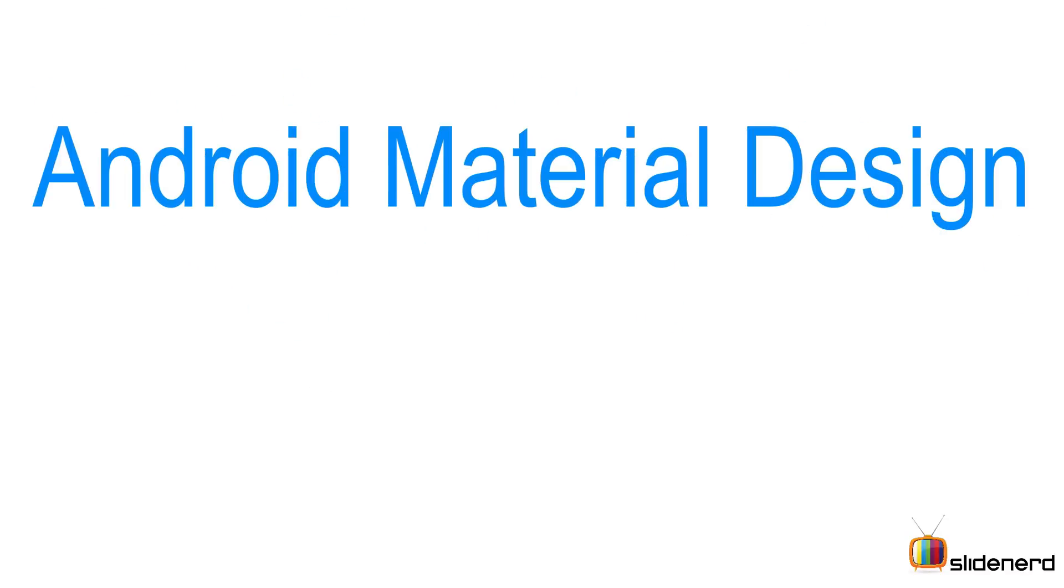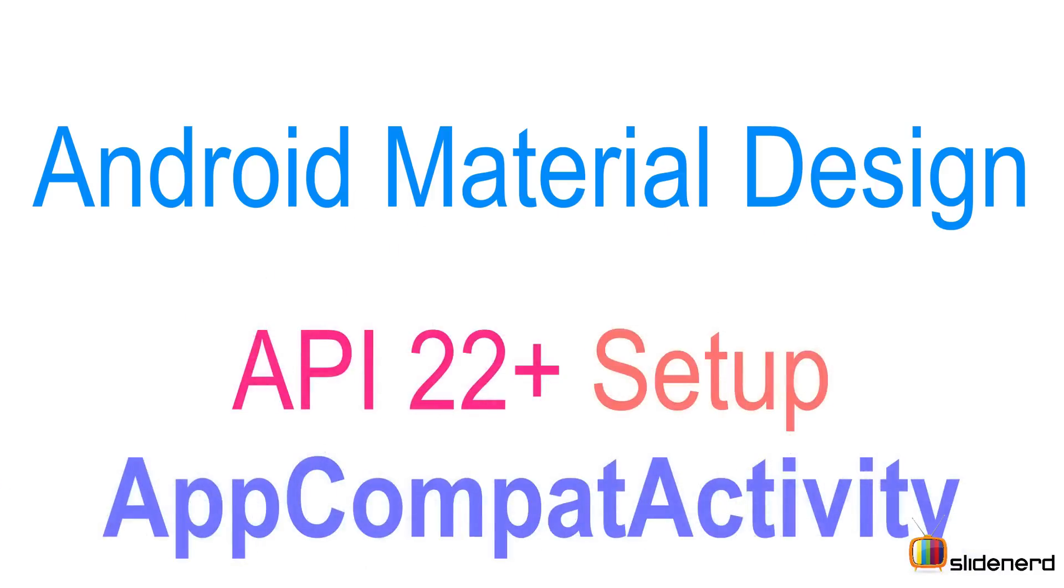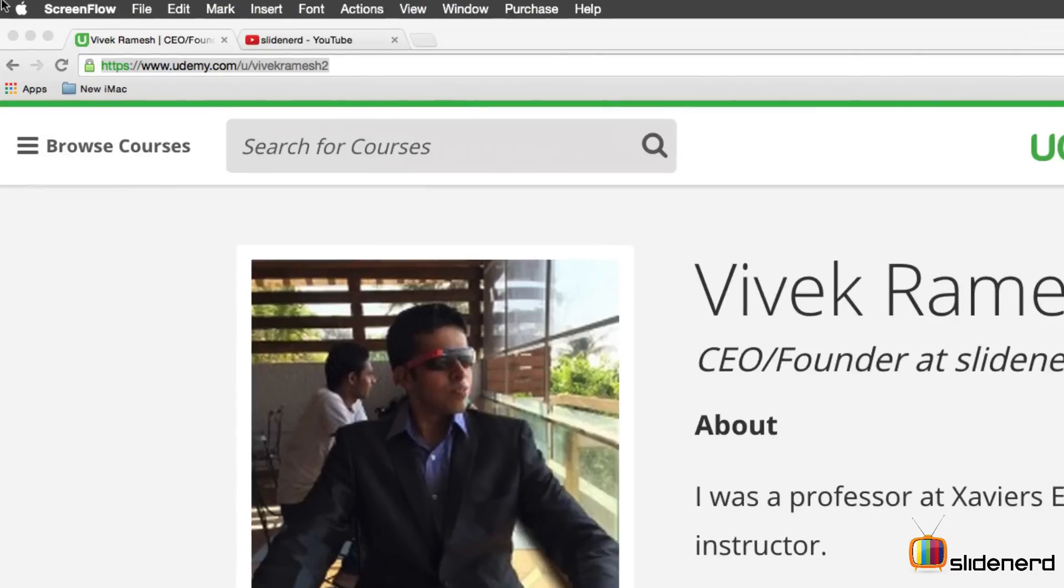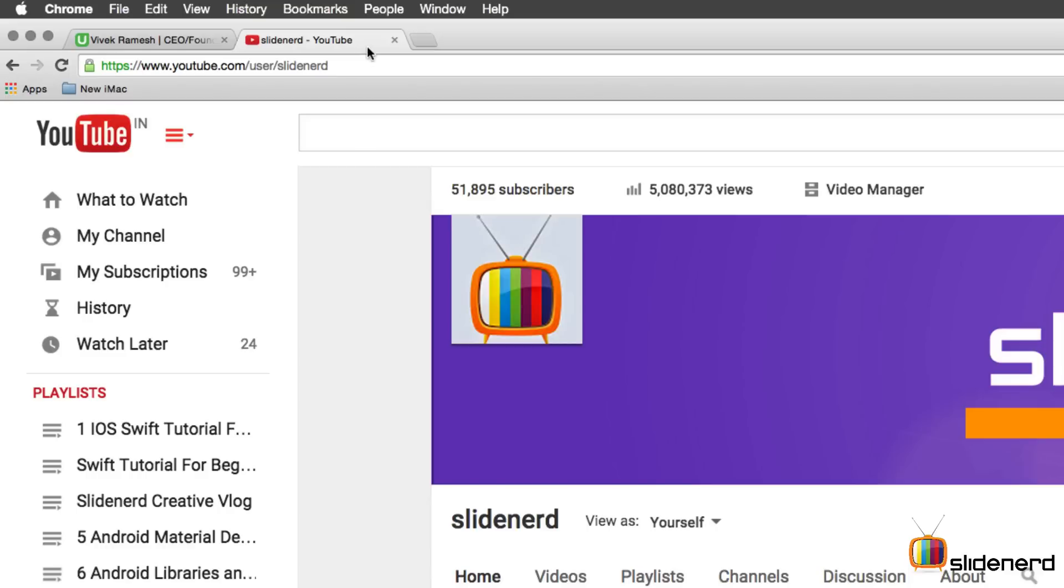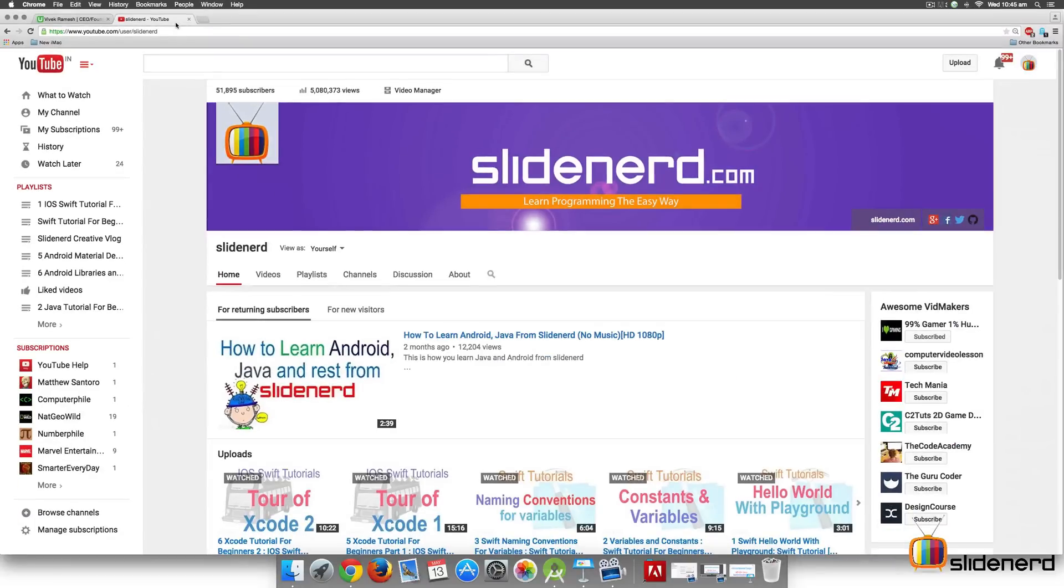Hello guys, it's Vils here from SlideNerd. In this material design video, I'm going to talk about how we can set up AppCompat activity for API 22, which has just come up a week ago at the time of recording this video. Two things to point out before we start. First, I'm there on Udemy. The link of this profile is right below in the description of this video. Here's where I'll be adding my practical courses on Android, iOS and stuff.